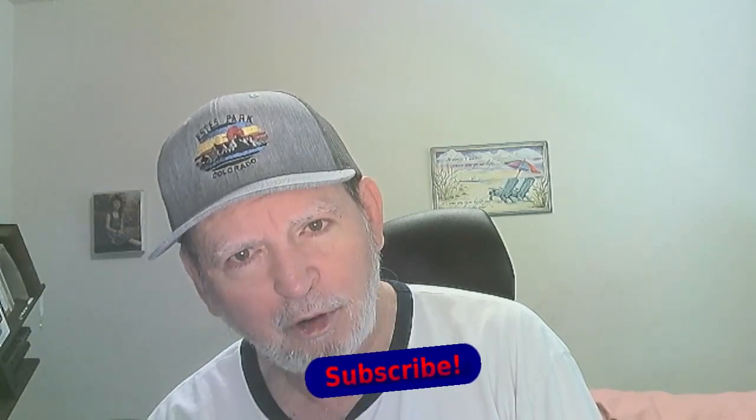Greetings and salutations everybody. It's Rick Koppel coming at you from Denver, Colorado.